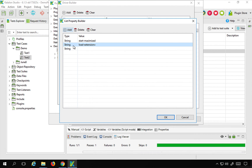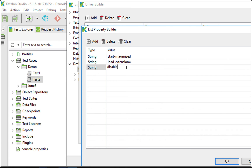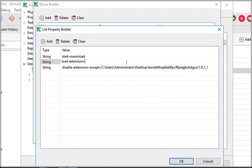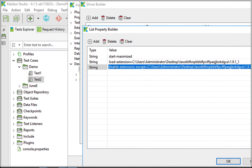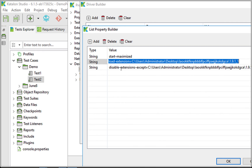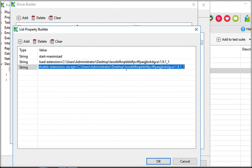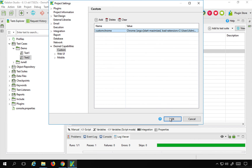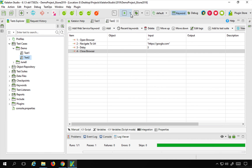Back in Katalon Studio, I will add the load-extension option and paste that folder path as the value. I will also add another option: disable-extensions-except, and give the same folder path. So the options I have added are: start-maximized, load-extension, and disable-extensions-except, all with the extension folder path provided. I will click OK.